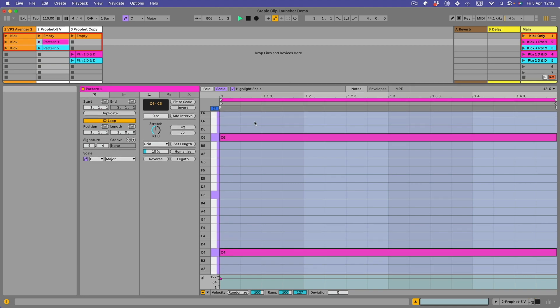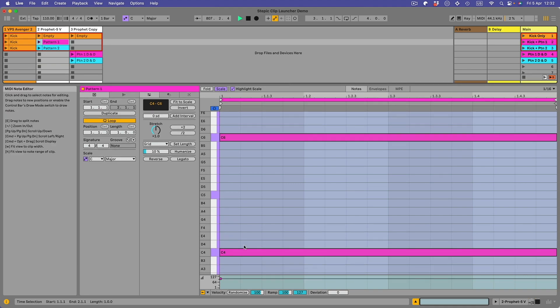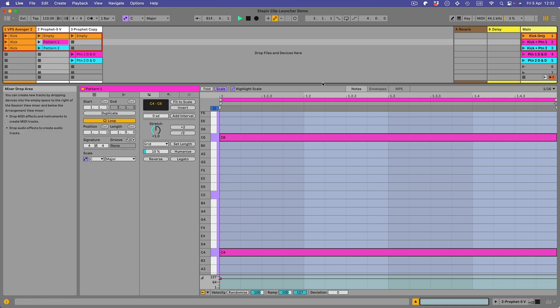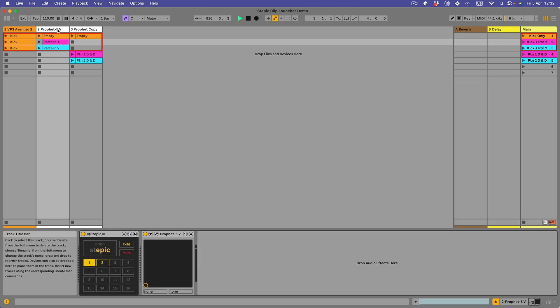With the pattern one here, if I open this up you'll see that in this pattern I've got two long notes, a C6 and a C4. Now the C6 is going to choose pattern number one in Stepic.